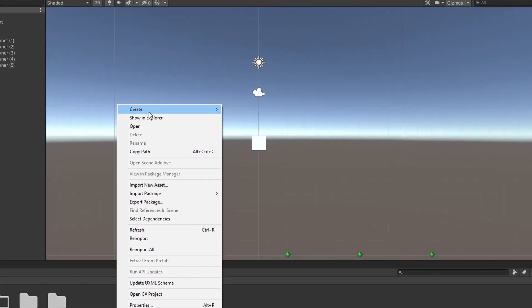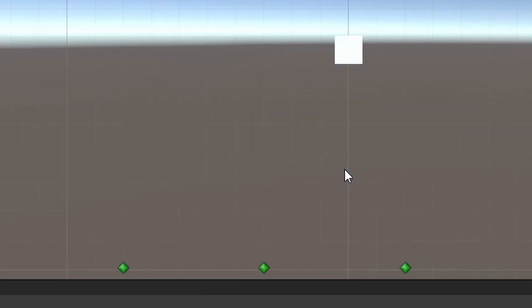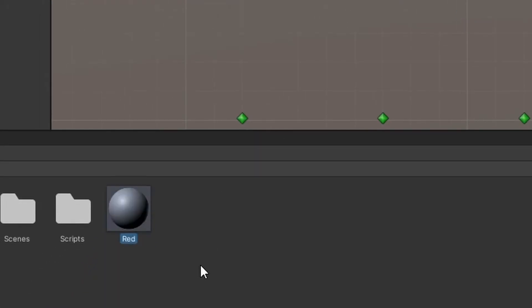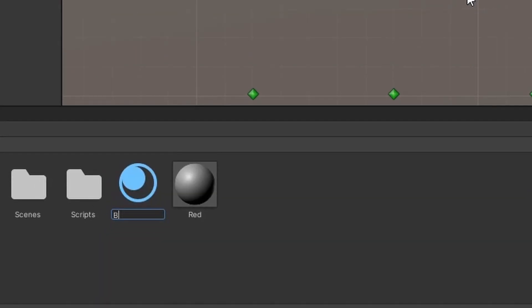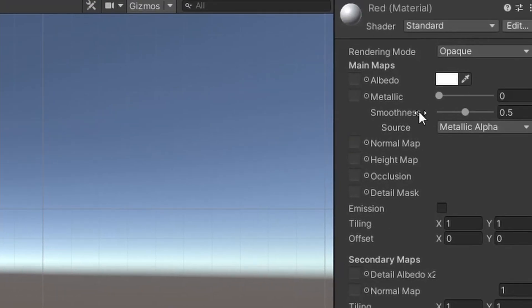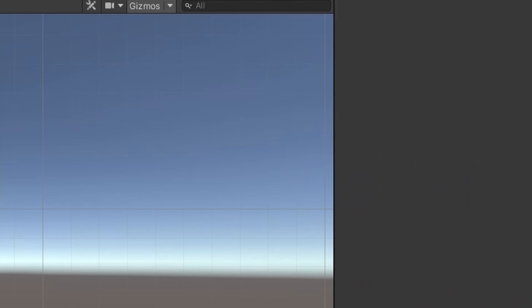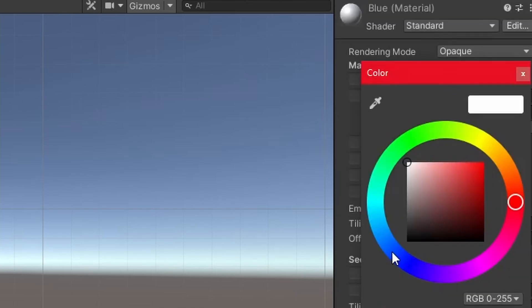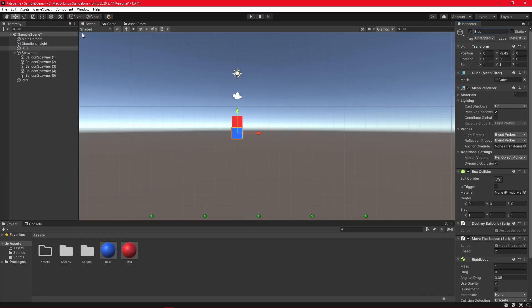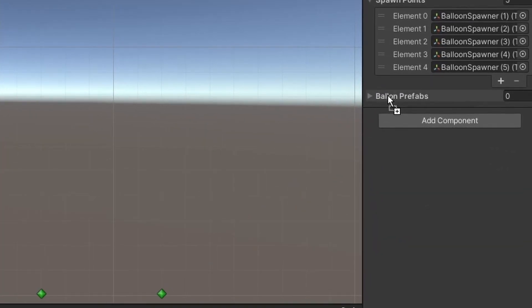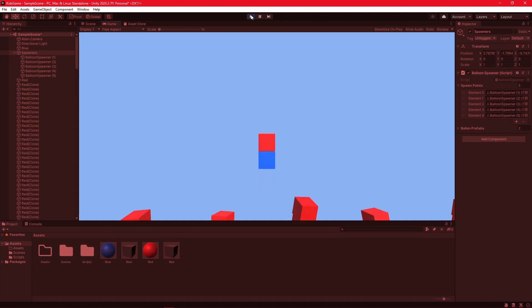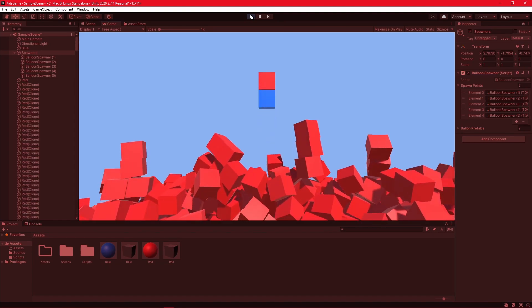Our cube is still pretty boring. Let's add a material — call this one red, and let's create another one called blue. We'll set the albedo of this one to red and this one to blue. Let's create a red cube and a blue cube, then add these two cubes to our Balloon array. Let's try it out. Whoa! That's a lot of cubes.